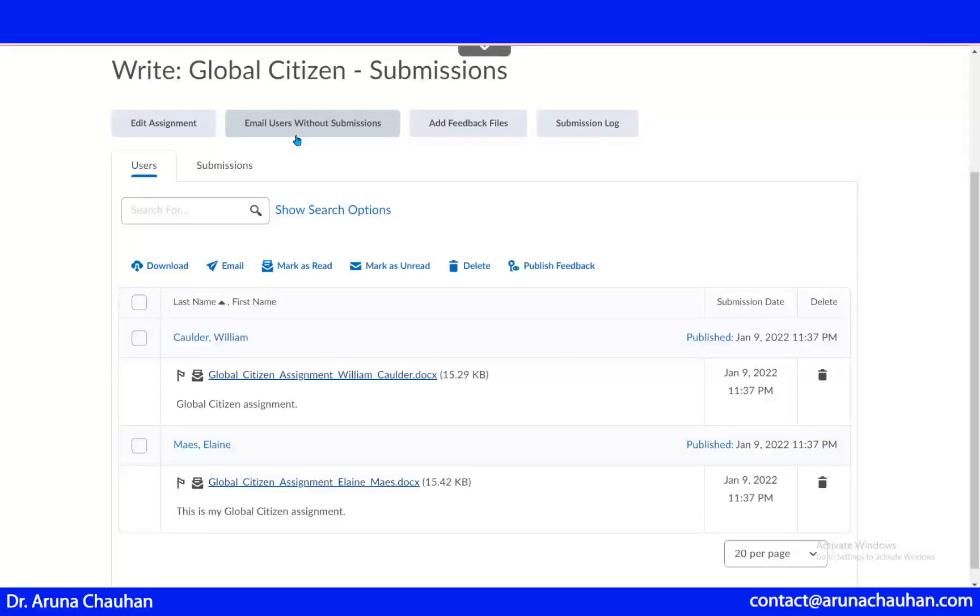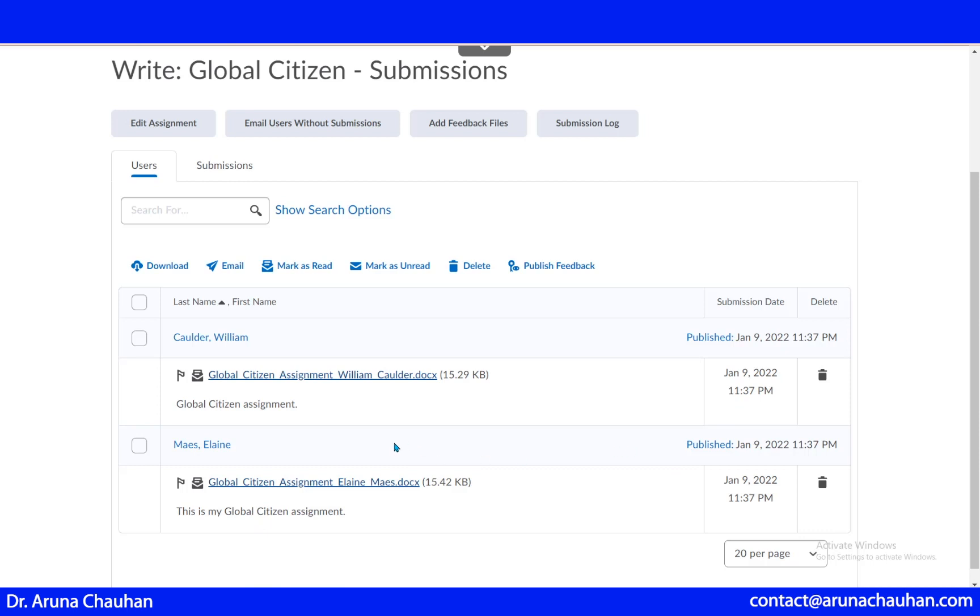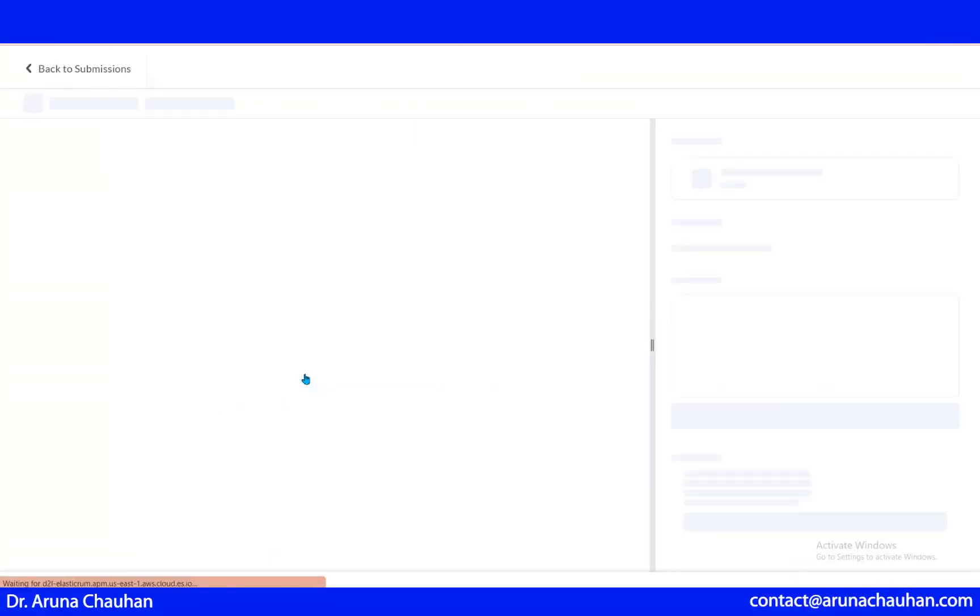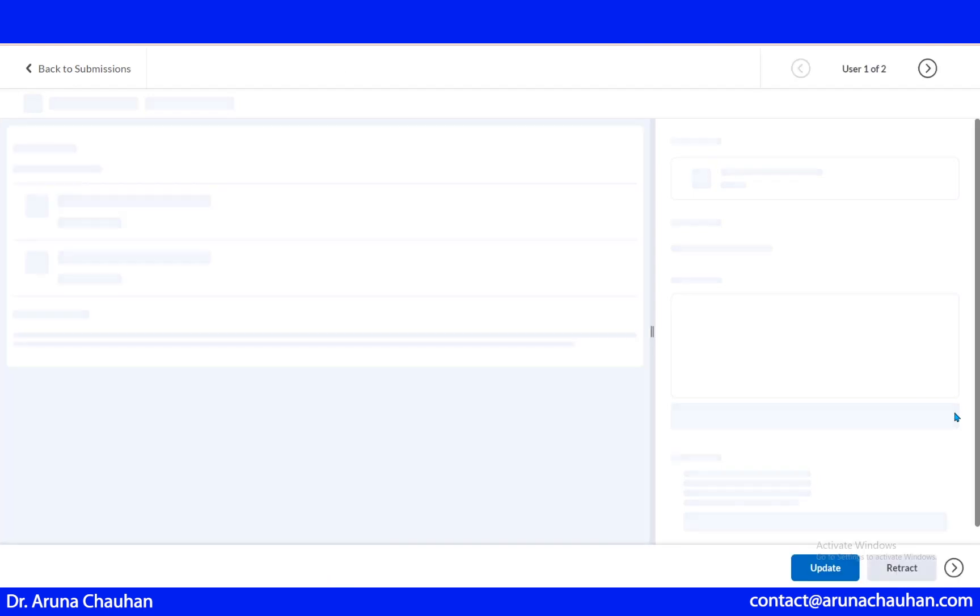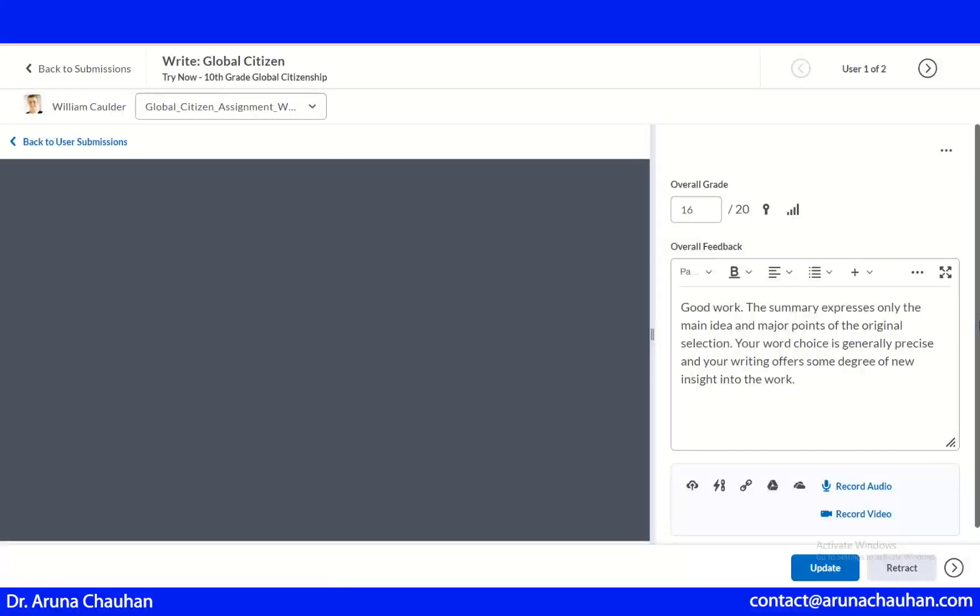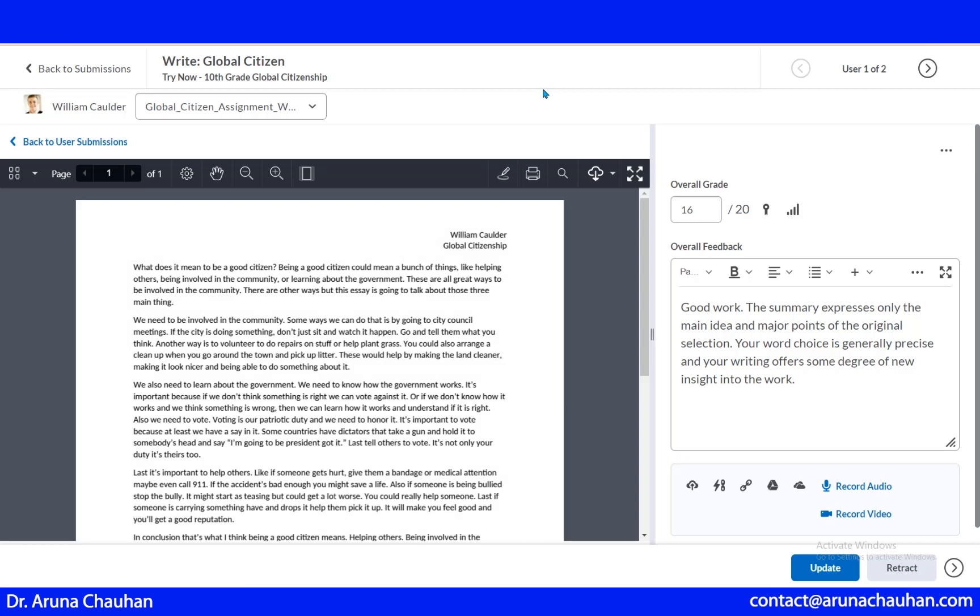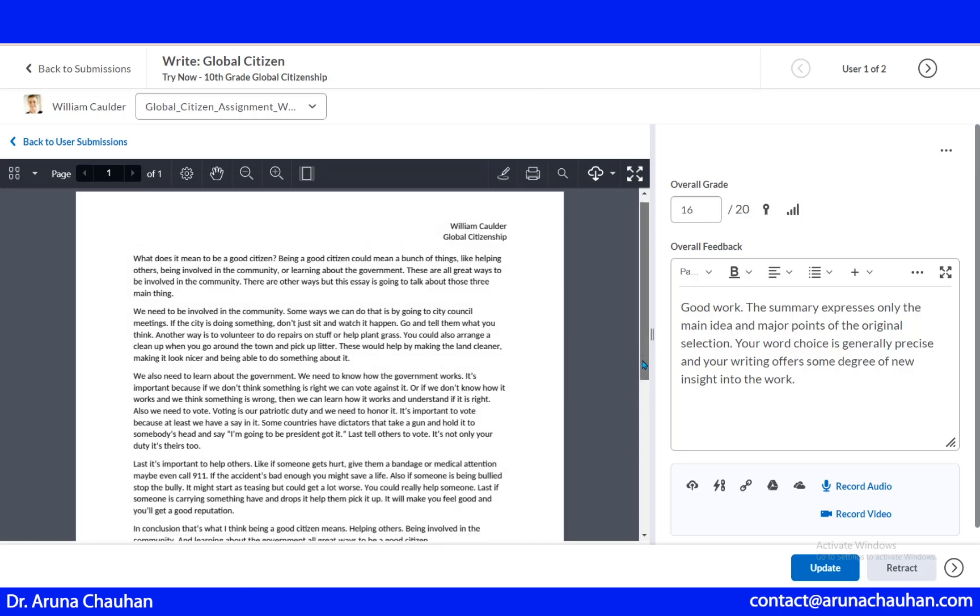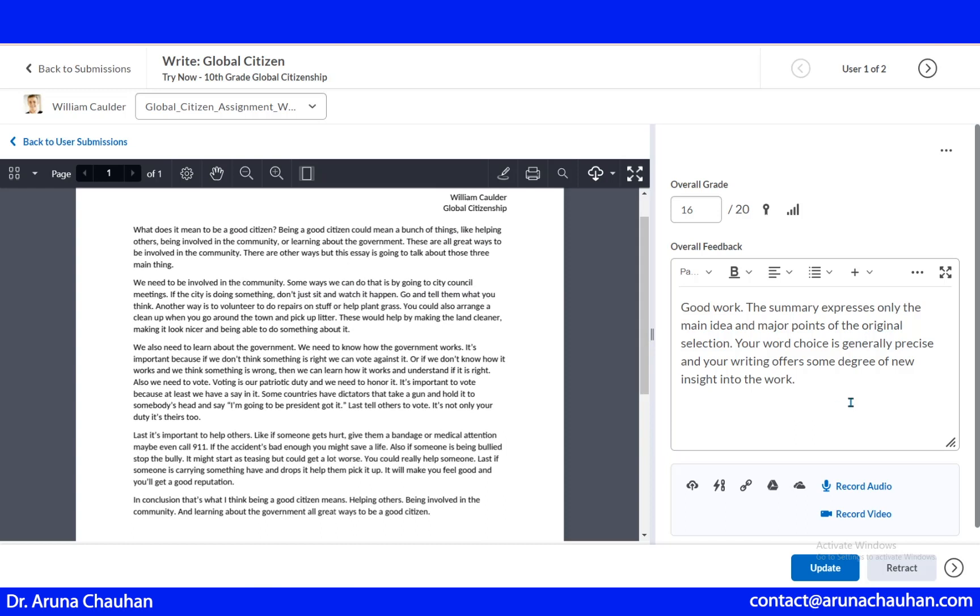I can email users without submissions. I can add feedback and other. When I just click this, suppose this student has submitted me this assignment. Now it's my choice that I can just see one by one or I can download all the assignments at one time and then evaluate it. This is the assignment submitted, and here are the remarks. You can give your remarks in the form of audio or video too. It's all up to you.